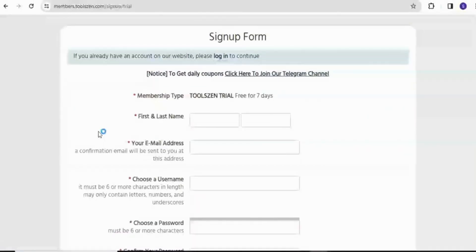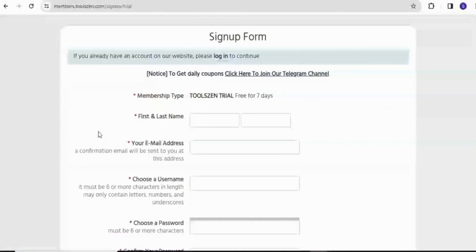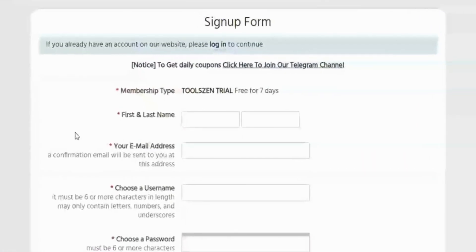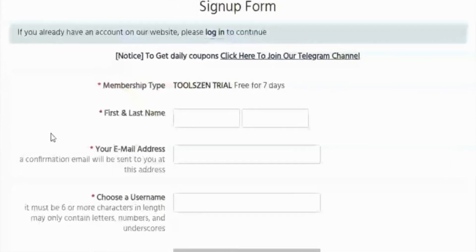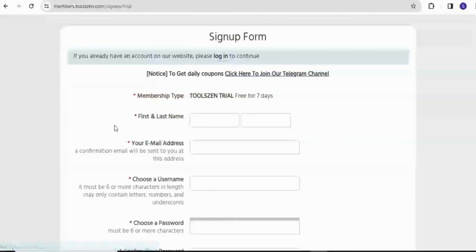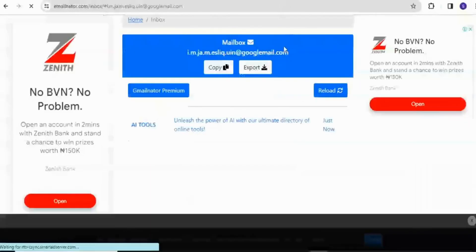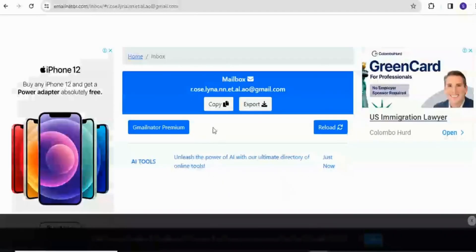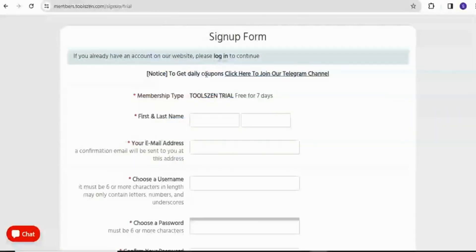At this point, it's going to prompt me to enter my first name and last name and other details. So I'm going to head over to my disposable email platform and I'm going to pick a disposable email. I'm going to copy that and then go back to the sign-up form.